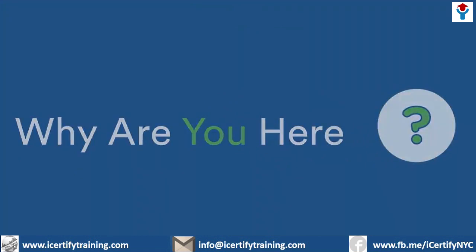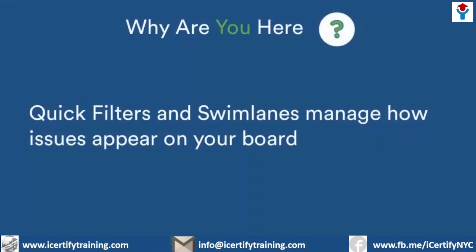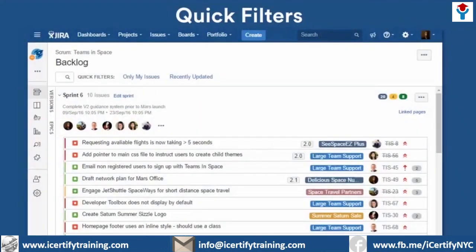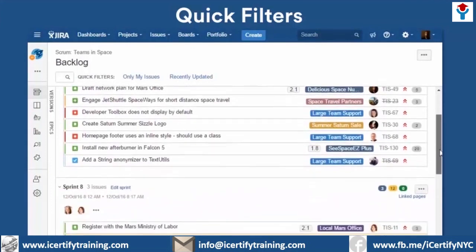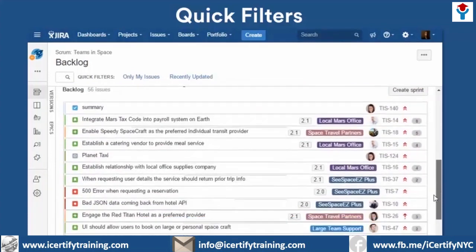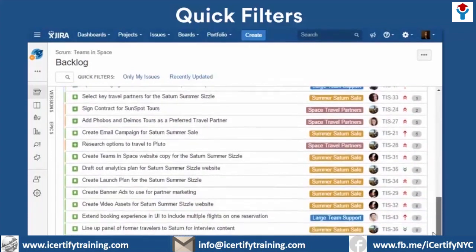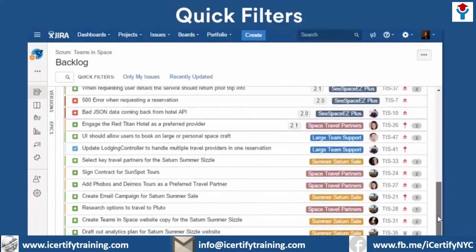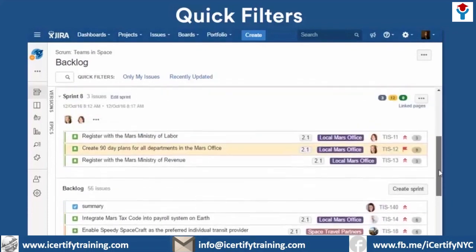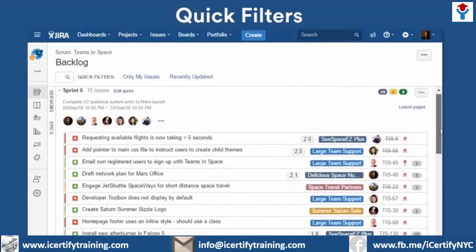What are quick filters and swim lanes? In short, both are ways to manage how issues appear on your board. Let's talk about quick filters first. With large teams or projects, the sprint backlog can be an overwhelming place. This is especially true at the beginning of a sprint, when all your team's issues are visible on the backlog and awaiting completion. Quick filters make it easy to find the issues that are most important to you and other members on your team. They filter through all the issues and return only those that you ask for.